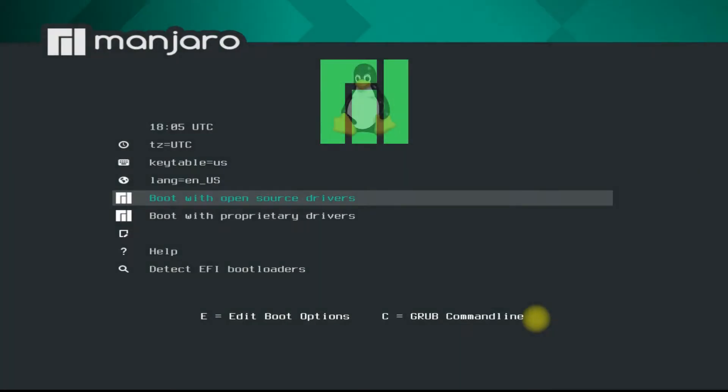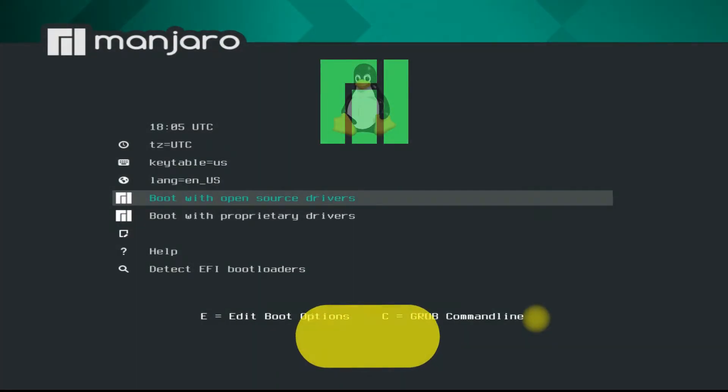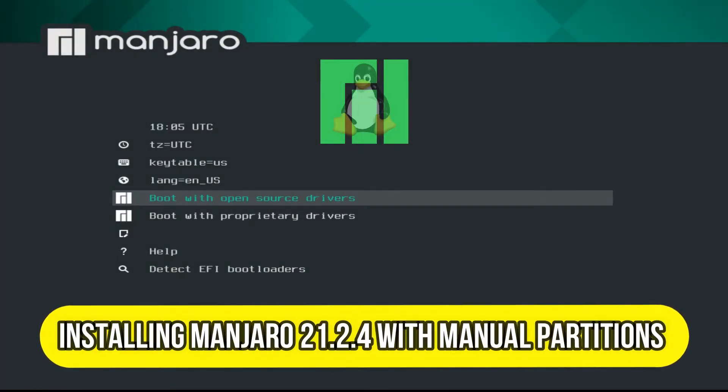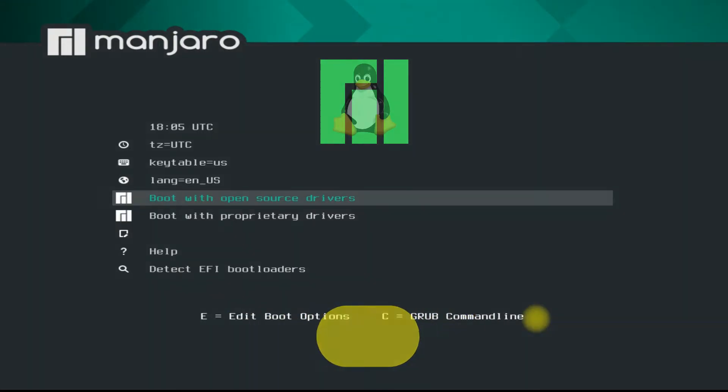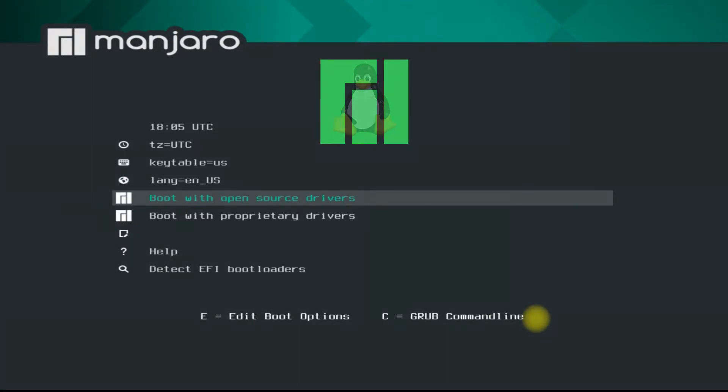Hey mates, welcome to Tech Solutions. Do you want to install Manjaro 21.2.4, also known as Konos, with manual partitioning? We are booting Manjaro GNOME edition for this installation. Stick with the video till the end and learn Linux.